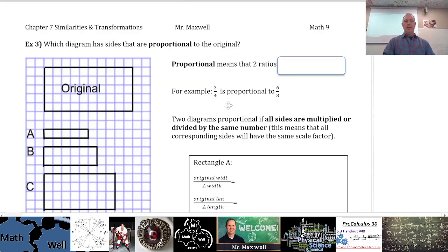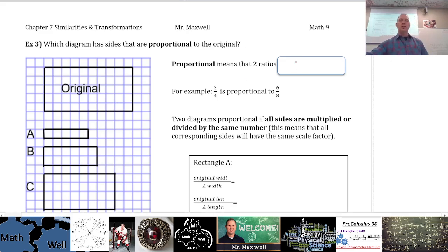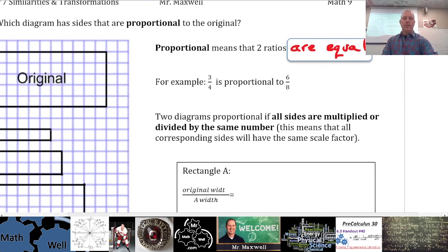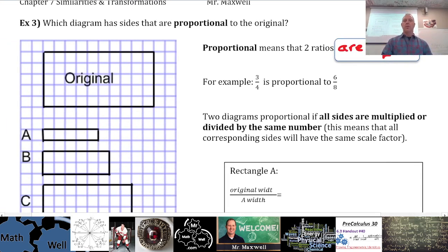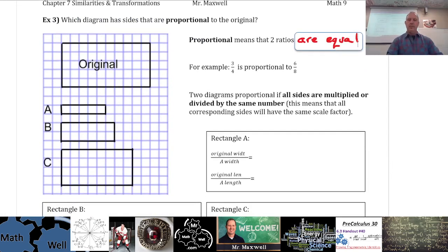Example 3: which diagram has sides that are proportional to the original? Proportional means that two ratios are equal. For example, a ratio of side lengths 3 to 4 is proportional to side lengths 6 to 8. Two diagrams are proportional if all sides are multiplied or divided by the same number — in other words, the ratios of their side lengths are equal, meaning they have the same scale factor.